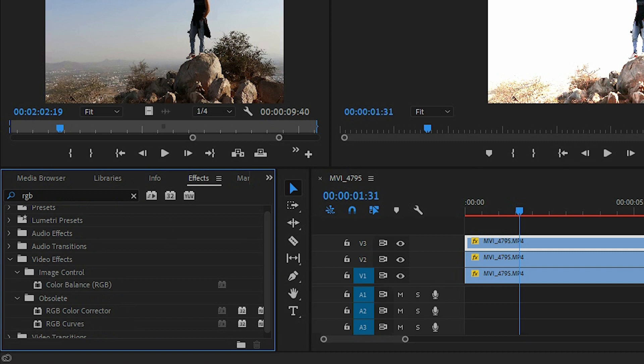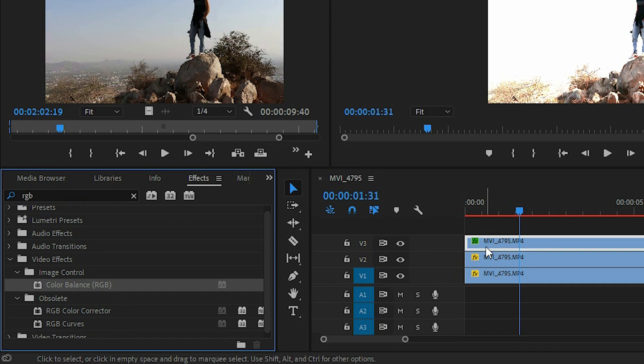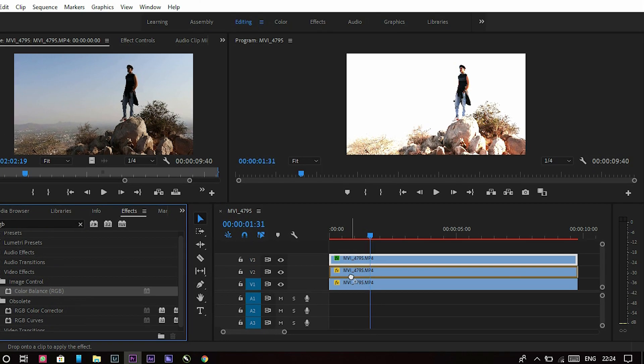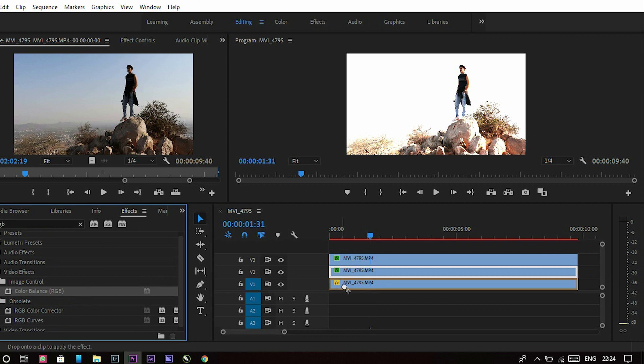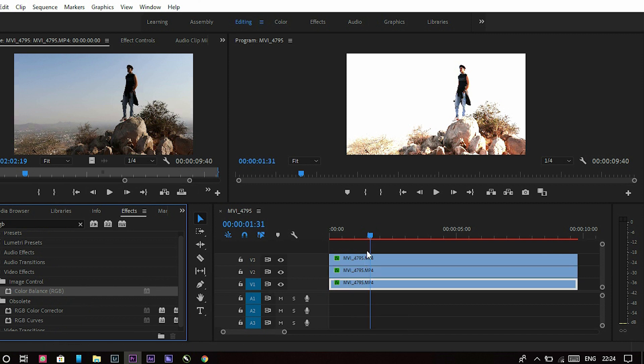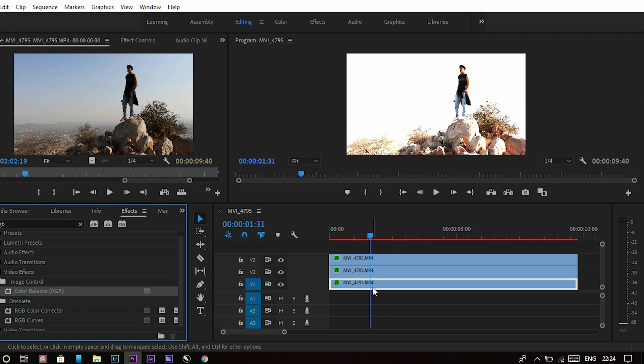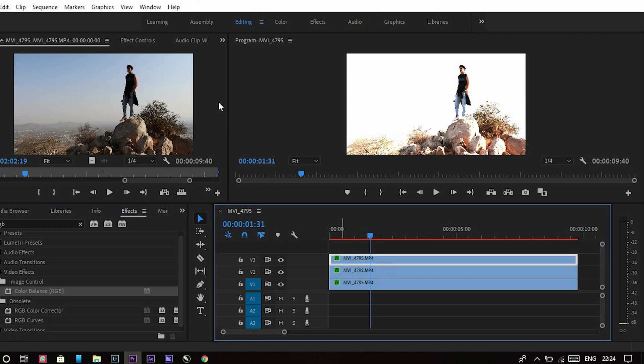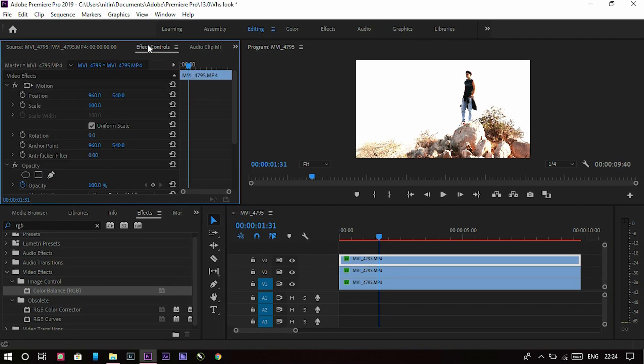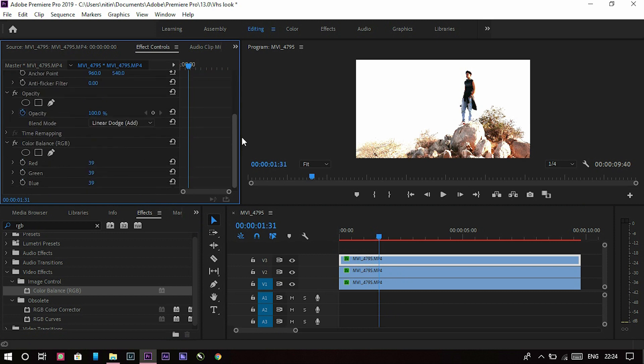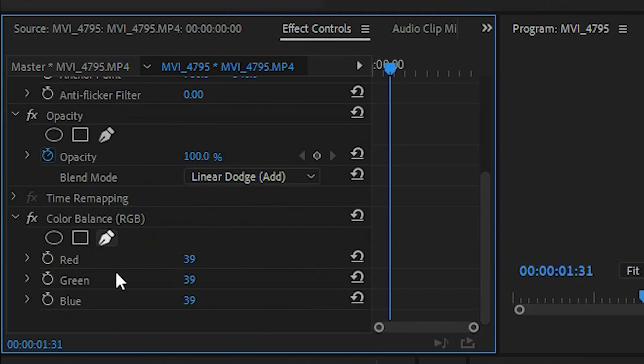As you can see, there is an effect called Color Balance RGB. You have to apply that effect on all three clips. Just click and drag and drop that effect on every clip. Now as you can see, the clip is affected but there is no effect on the viewing panel yet.